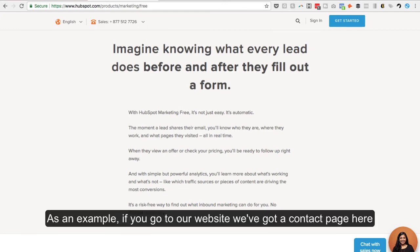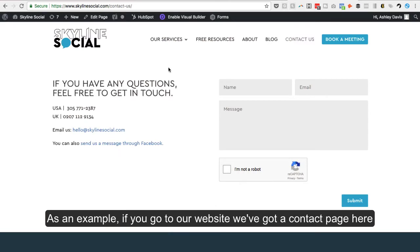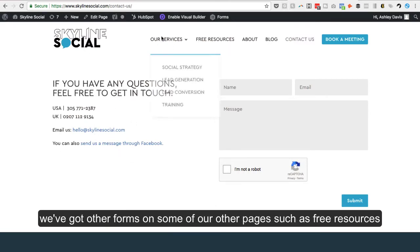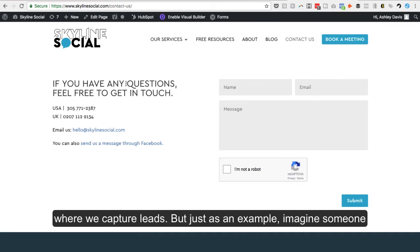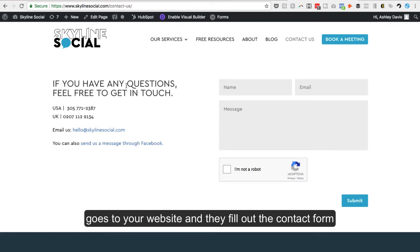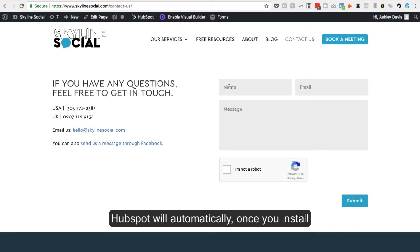So as an example, if you go to our website, we've got a contact page here. We've got other forms on some of the other pages, such as free resources and our services where we capture leads. But just as an example, imagine someone goes to your website and they just fill out the contact form. It could be any form, but let's just say it's the contact form.